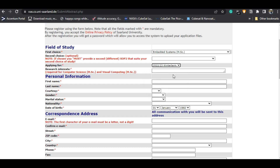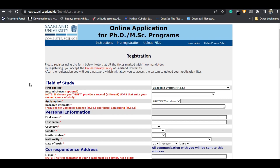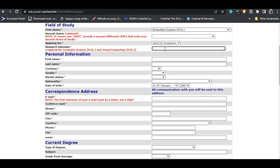I am applying for the 2022 winter term. For the research interest field — if you are applying for Computer Science or Visual Computing, you have to mention your research interest here. Type in what your research interest is and every detail about what you want to do during your master's, because it is a highly recognized university and every detail is very important.